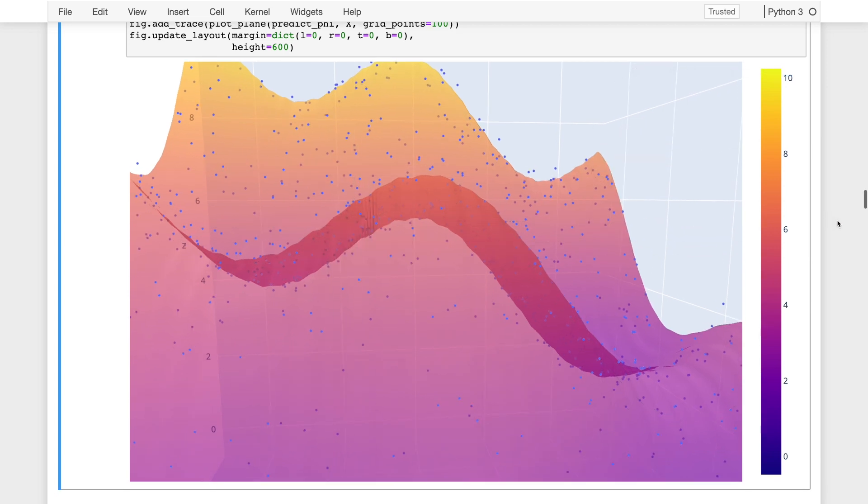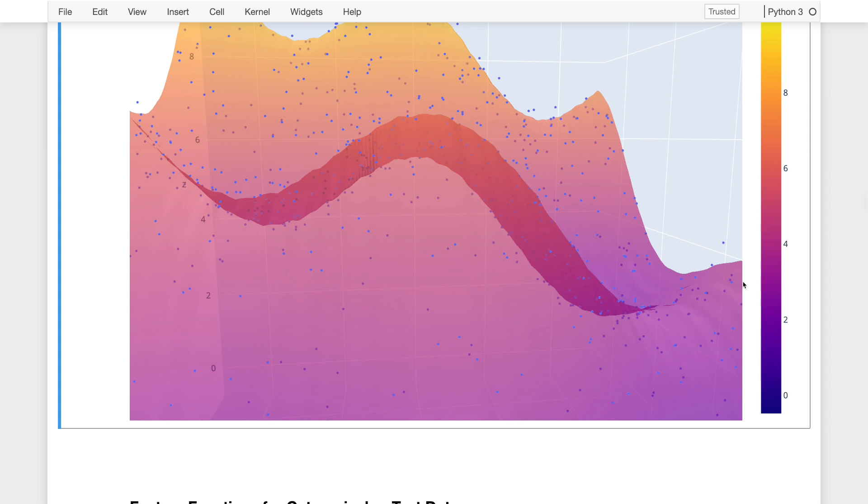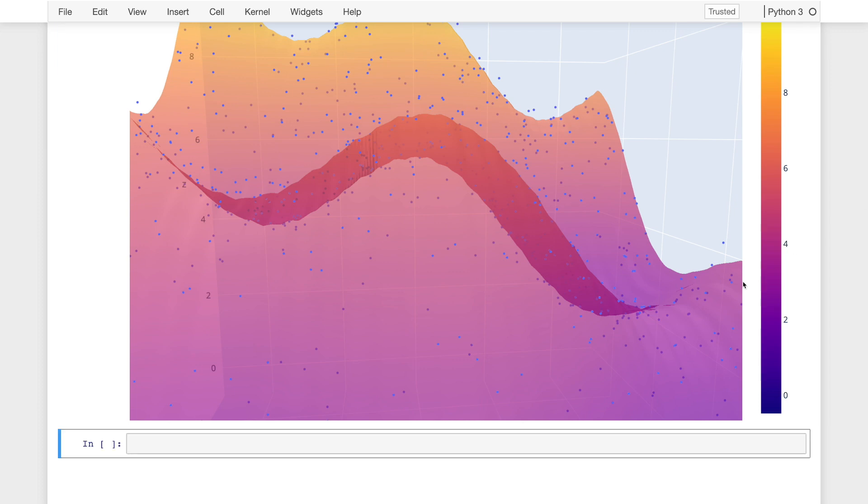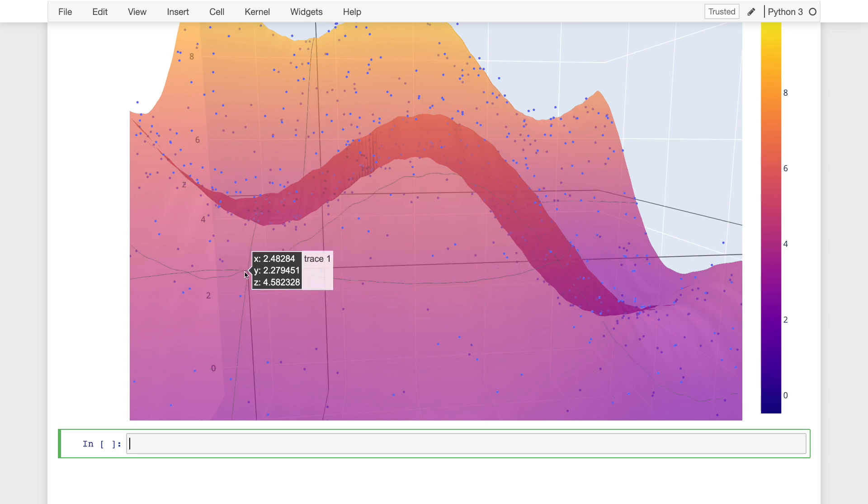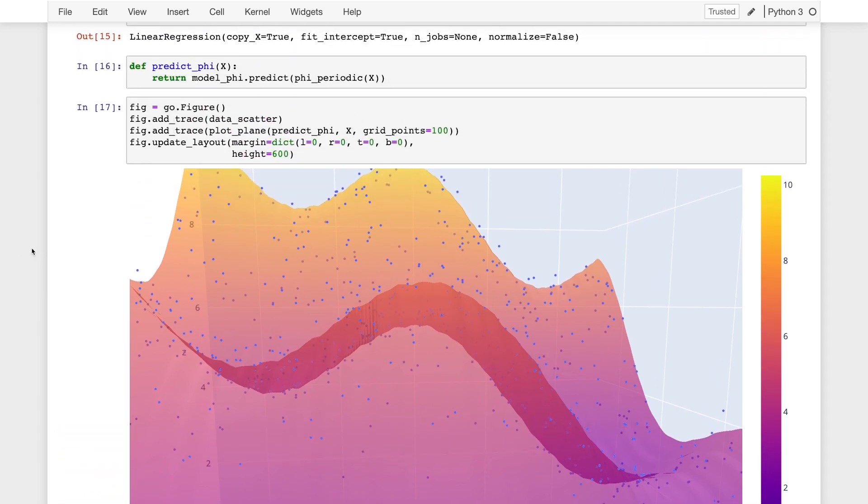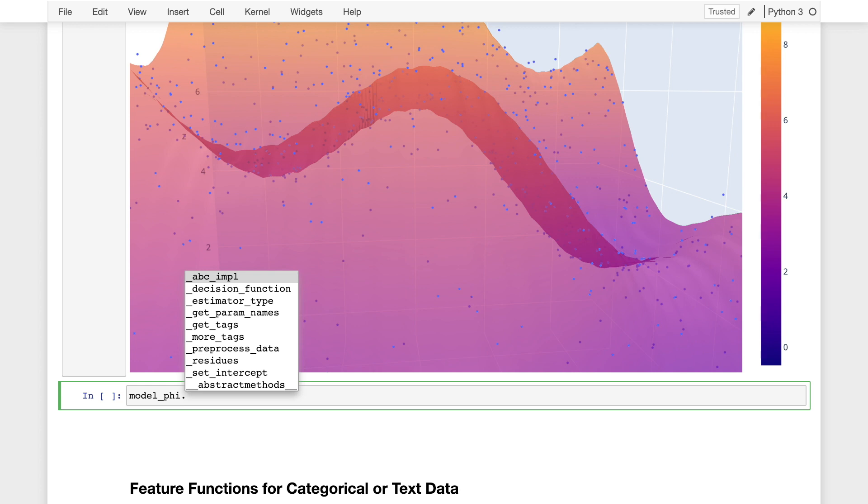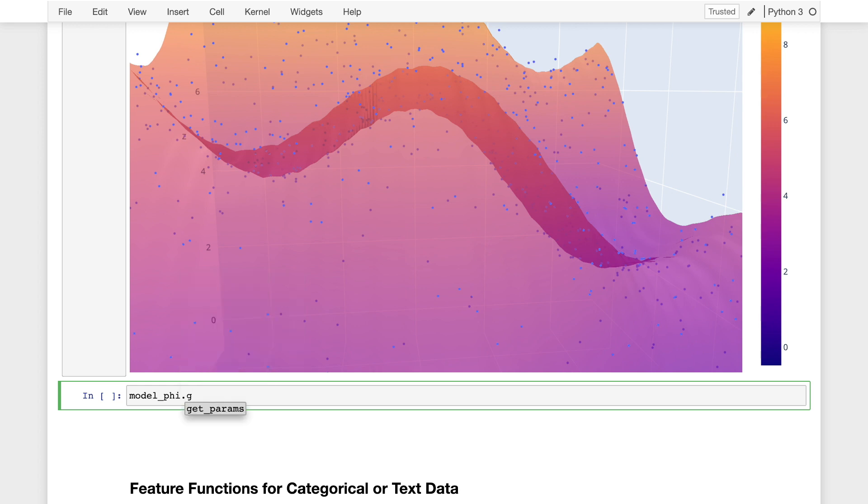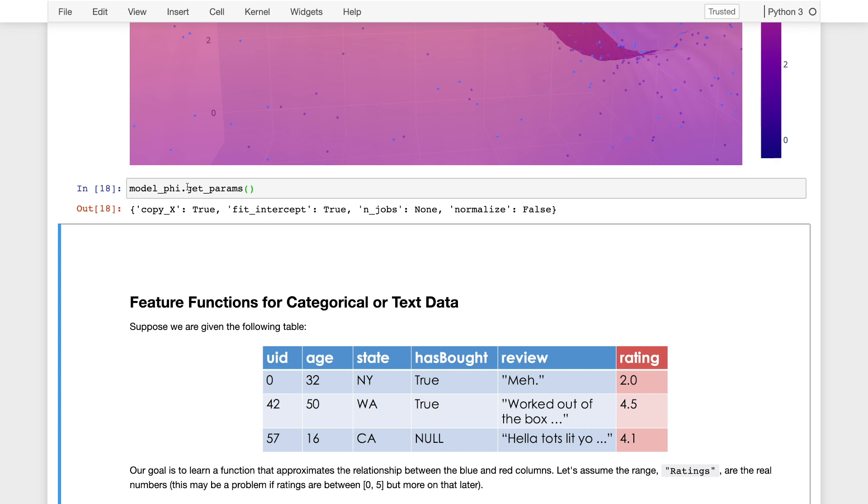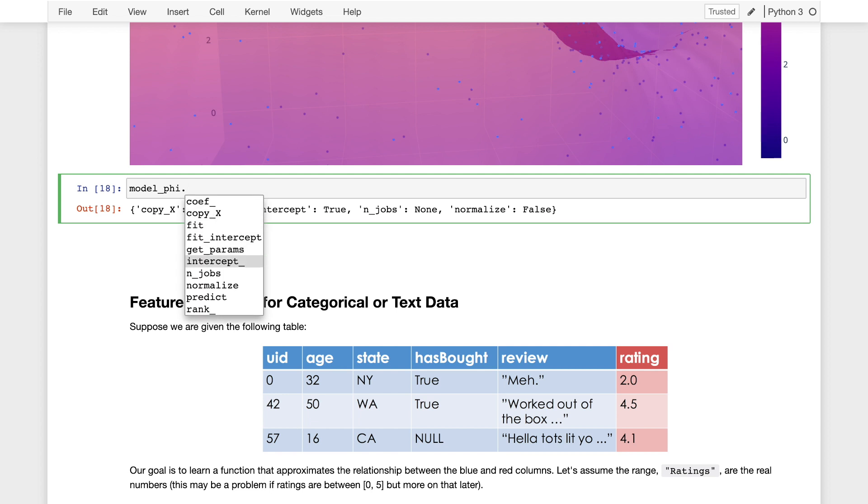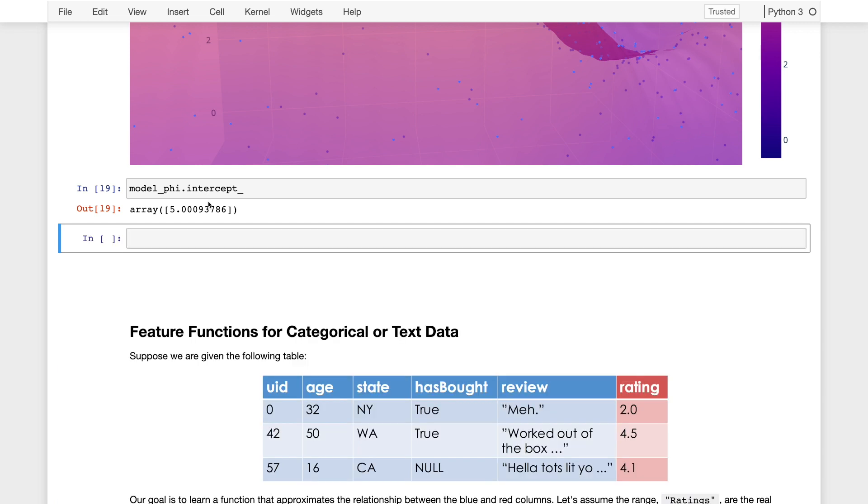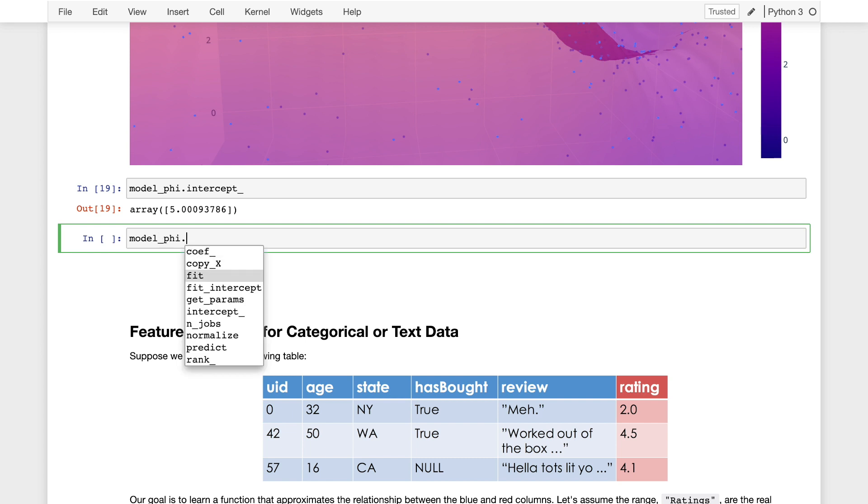You know what? One thing I didn't do in the previous scikit-learn example is take a look at the model itself. So we can actually look at the model we get after running this prediction process. So what did we call this model? We called it model phi. So model phi dot intercept would be the intercept term. So that's the theta zero from before. And we'll do model phi coef. That's it. The coefficients are our parameters theta.